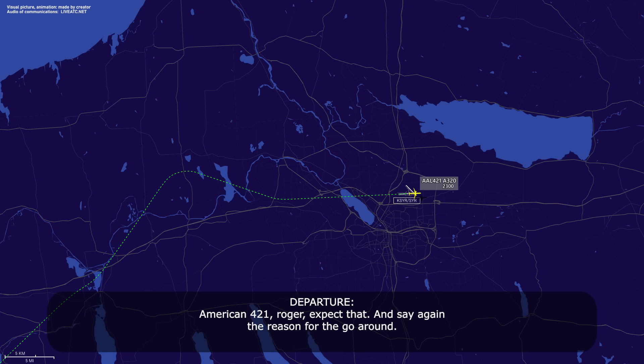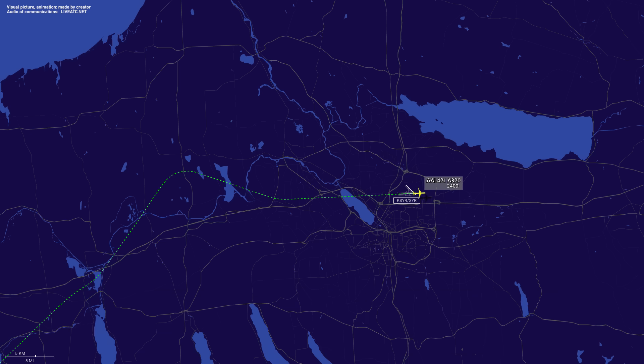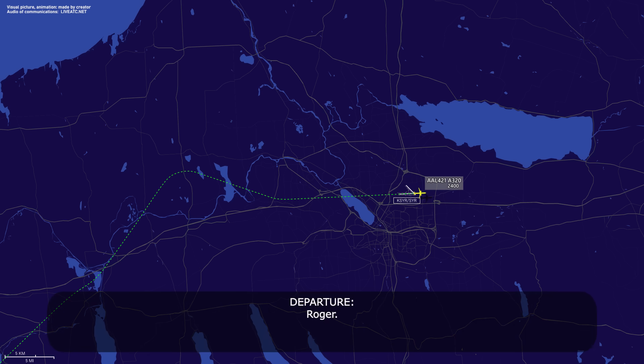American 421, what was the reason for the go-around? We're having some mechanical issues — we'll have to know what we need here, American 421. Roger.